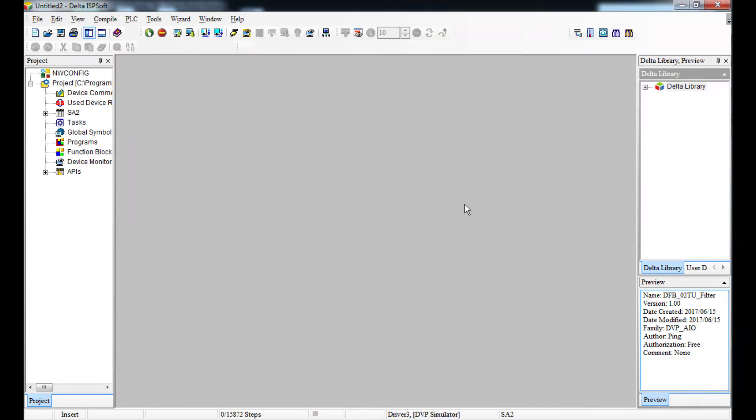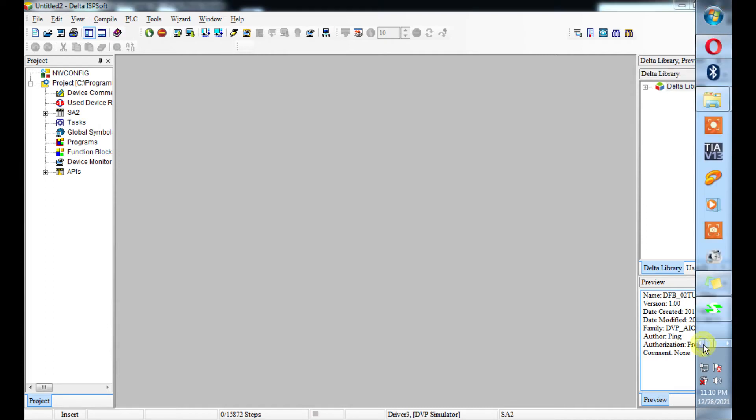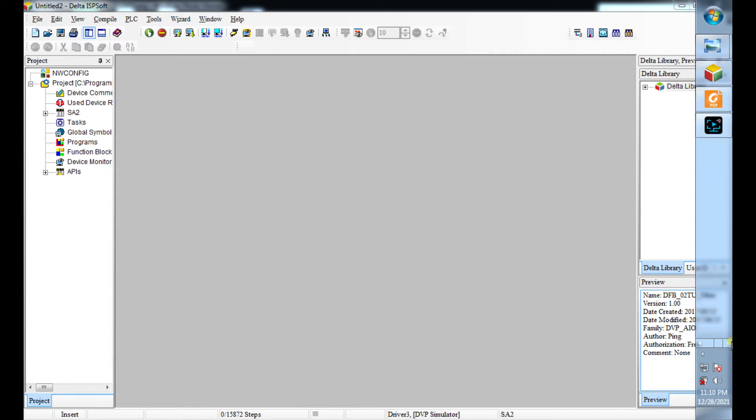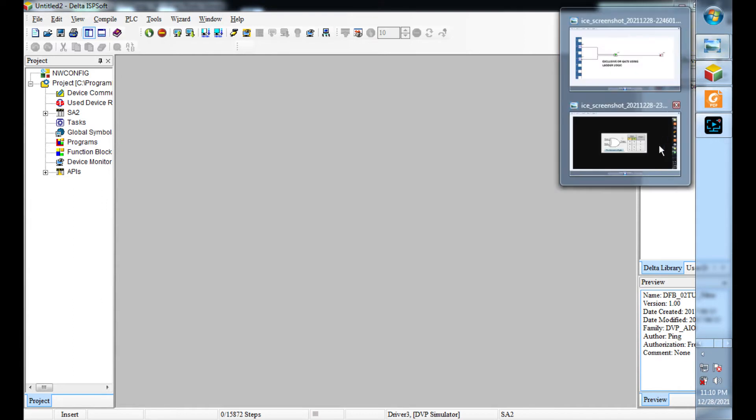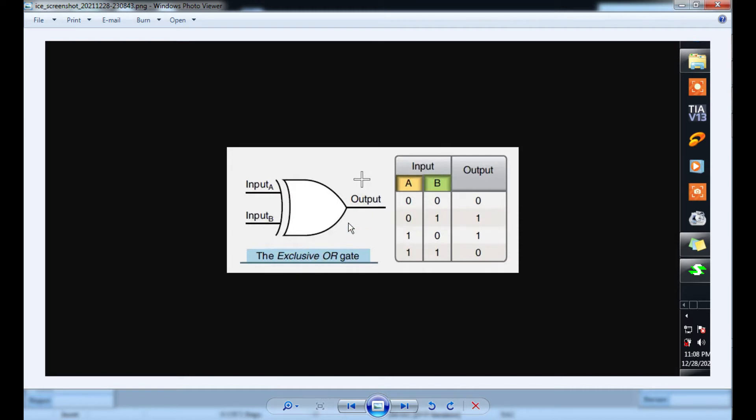This is Felix. Today we'll be doing a PLC program of an exclusive OR gate. We'll be trying to program an exclusive OR gate in ladder logic. This is the symbol of an exclusive OR gate, so you'll be asked to write a program about this or you might have a situation that requires it.